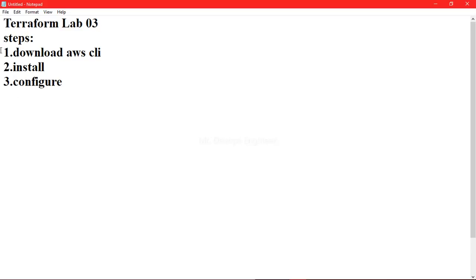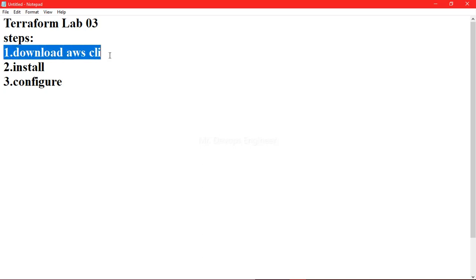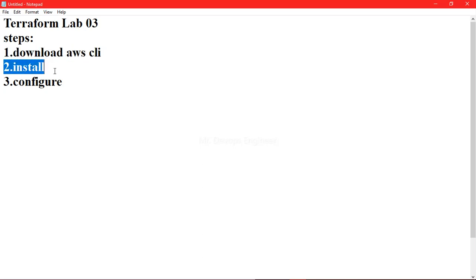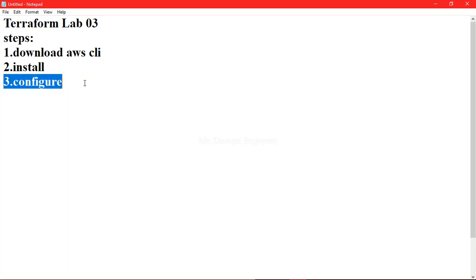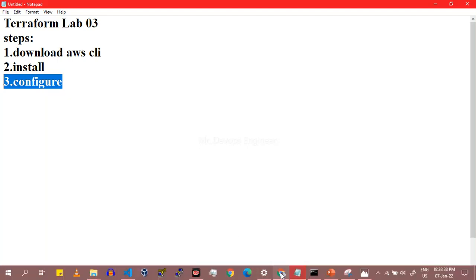Today we will hide these credentials into our local system and use a profile instead. The profile section will securely hold our access key and secret key. There are three steps we are going to perform: first, download the AWS CLI on your local system; second, install it; and third, configure it by running some commands, which will ask for our AWS access key and secret key.